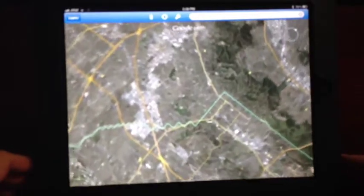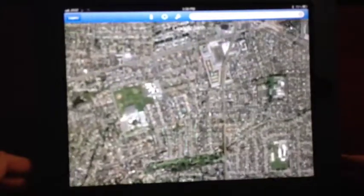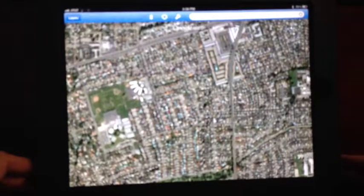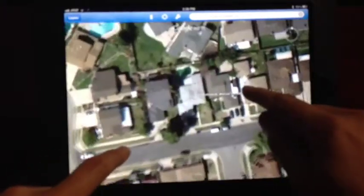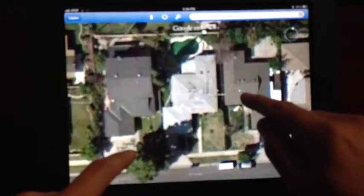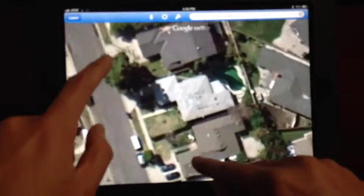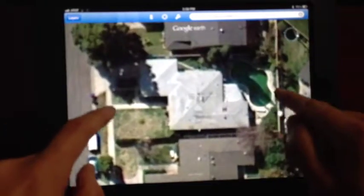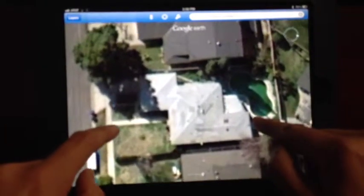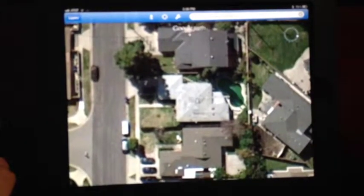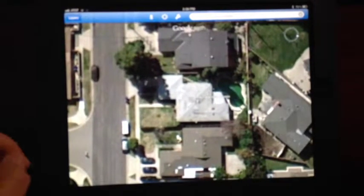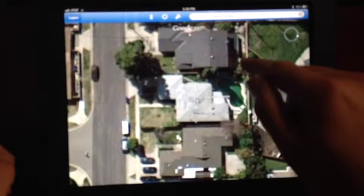Say you're on a listing appointment or meeting with a buyer and you want to show them the aerial view of a home. It'll pull it up — there it is — and you can easily zoom in. There's the home. You can spin it around, show how close the house is to other homes, see the pool in the backyard, the streets.